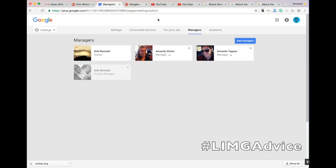When you make changes in the Google Plus account, these will be reflected in YouTube, though it might take a few minutes.